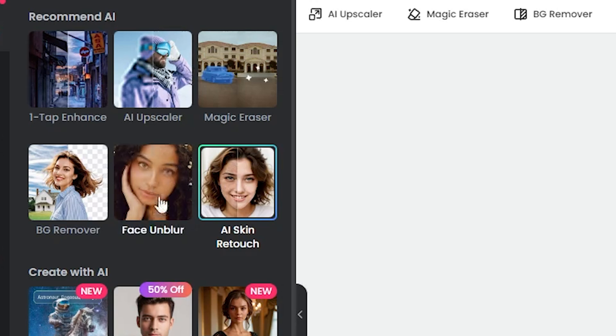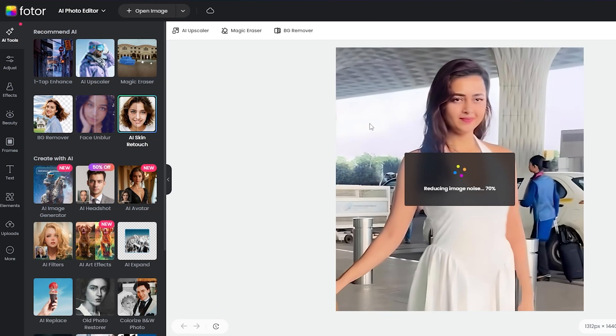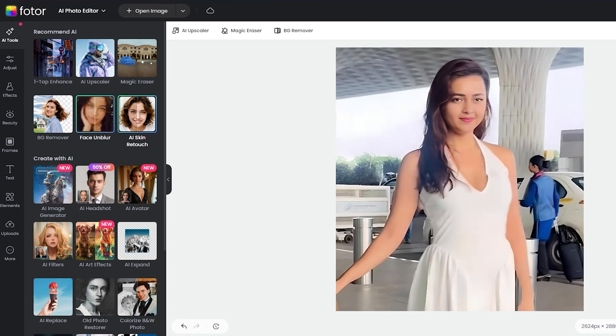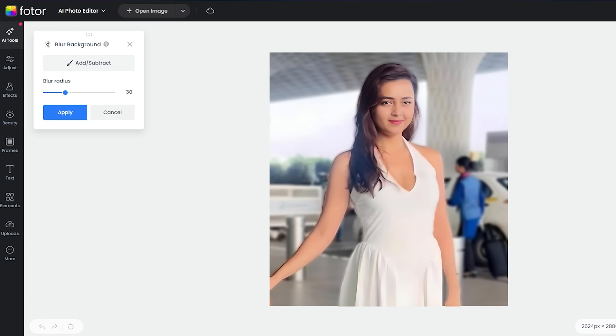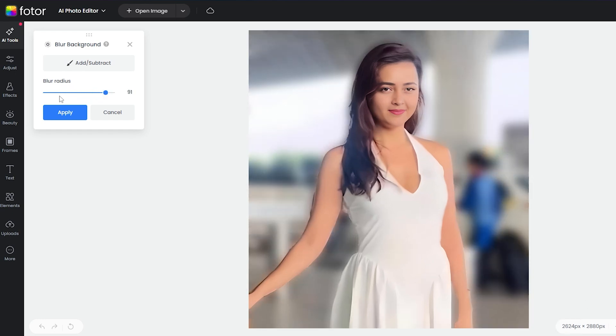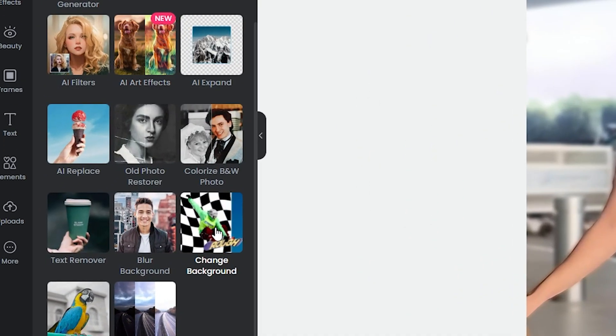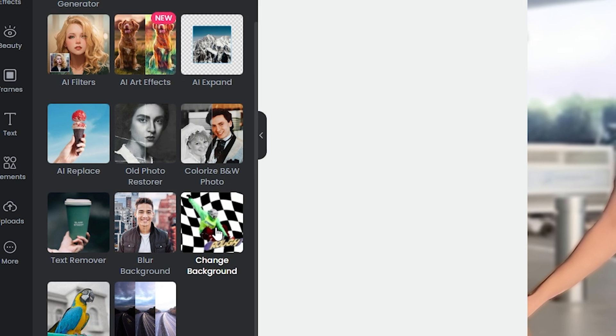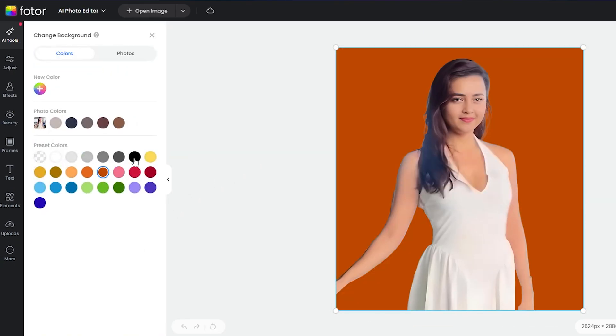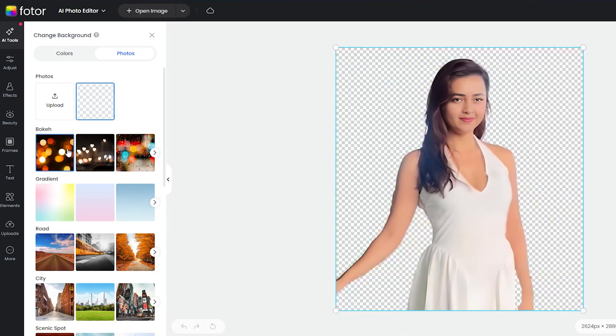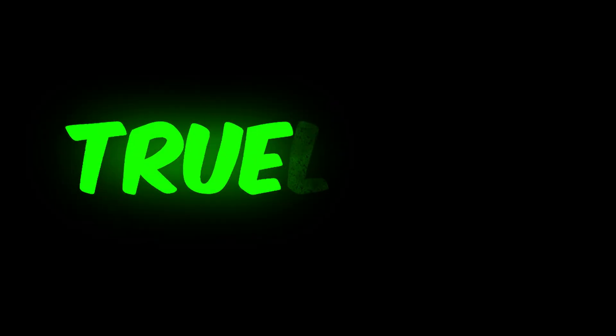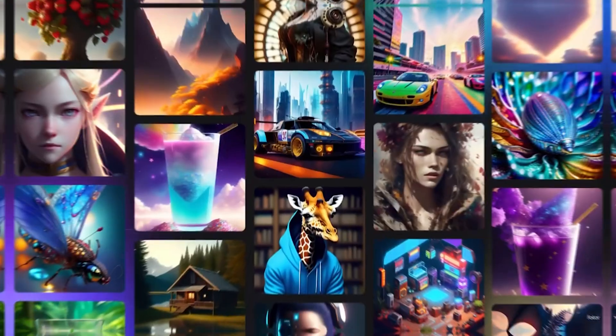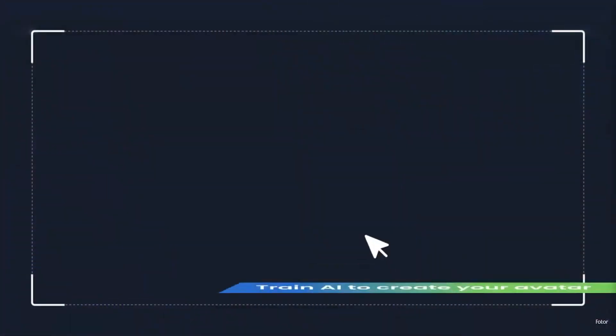Then, I select the Face Unblur option, and it's amazing. You can see the difference between the after and before shots. Next, I click on the Background Blur option, and now the background is totally blurred. You can adjust the blur strength by pulling the Blur Radius slider and then apply it. There's also a Change Background option here. I click this, and the background is gone. Then, you can add a color as the background, or even add a new image from your library. Fotor.com is truly an amazing tool.